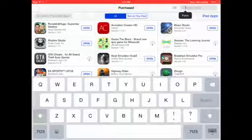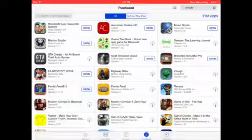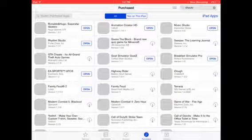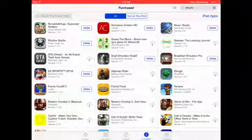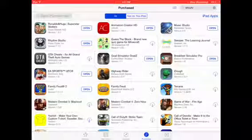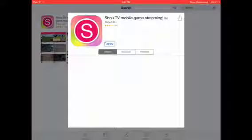You have to go to the App Store. You're in the App Store right now. You type in right here — Shao TV. Search it. And then here's Shao TV mobile game streaming.